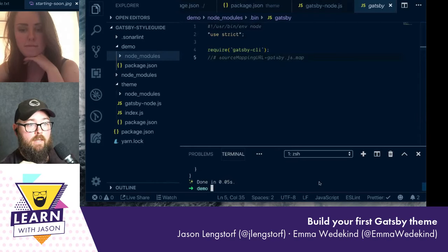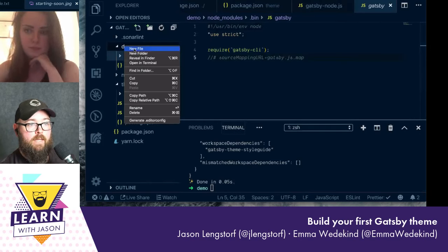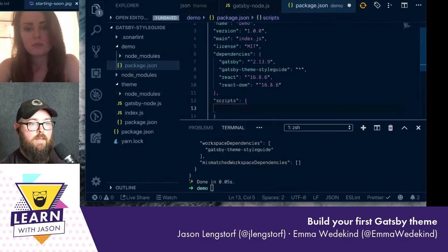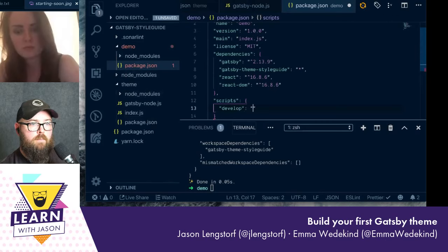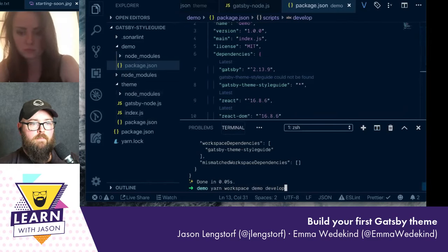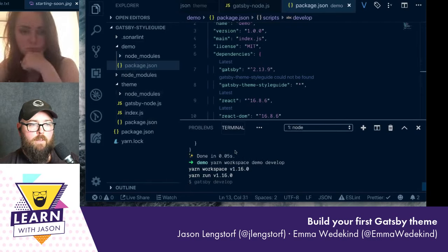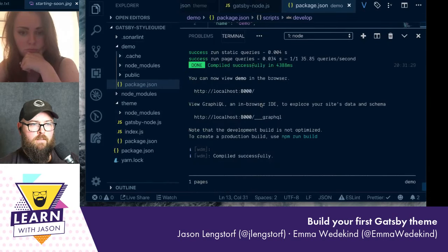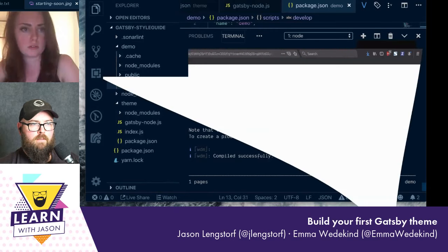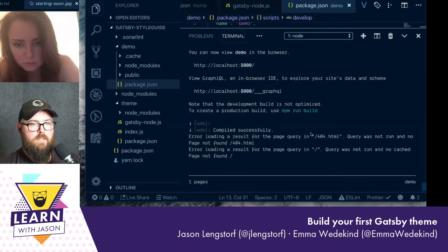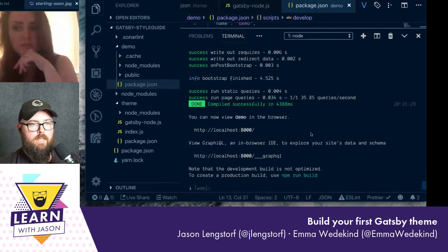To run the demo we need to create a script in the demo's package.json. We'll call it develop and the value will just be gatsby develop. Now run yarn workspace demo develop — what should happen is we get the standard Gatsby output and we should see our console.log get picked up. Hmm, nothing's showing up — oh no, we missed a step.